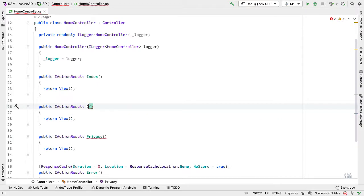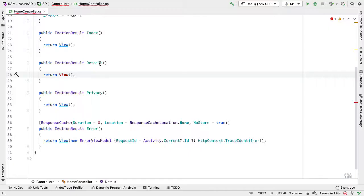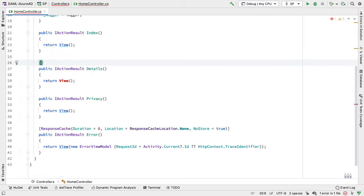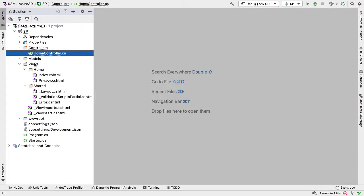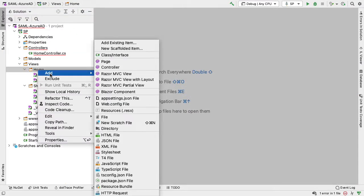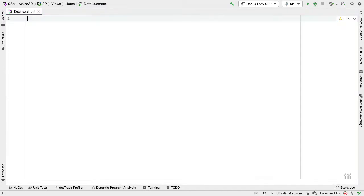We add an action called details which returns an IActionResult and has a view. We only want this view to be available when authenticated, so I need to add the Authorize attribute. Then I add a new view to my views home folder called details, delete the template it gives me, and in the view I'll list out the claims that get returned after authentication, just to show that we've been authenticated.